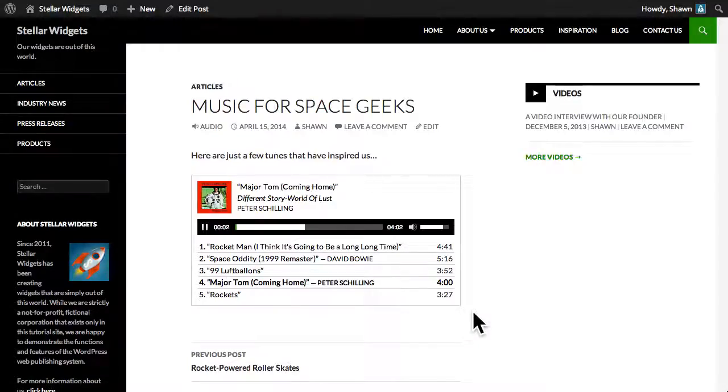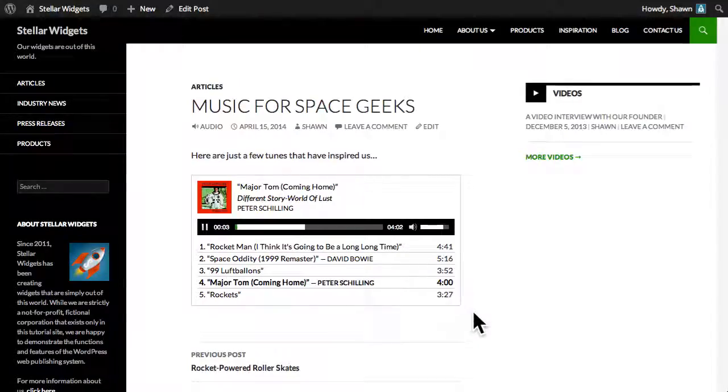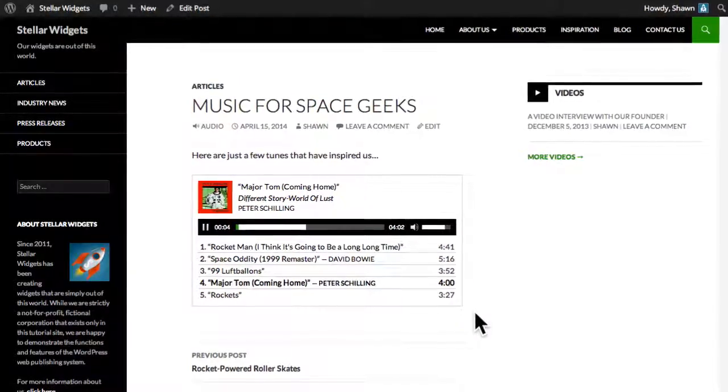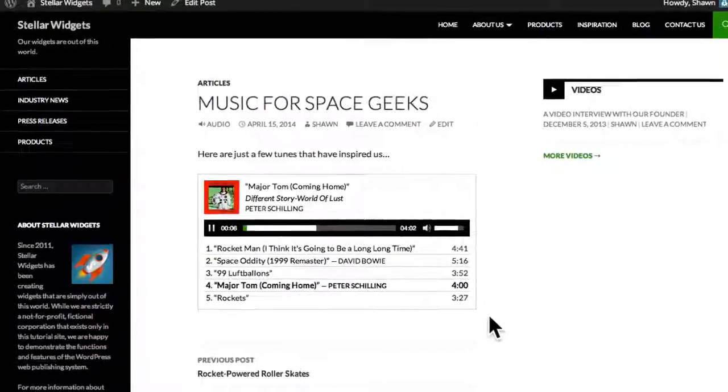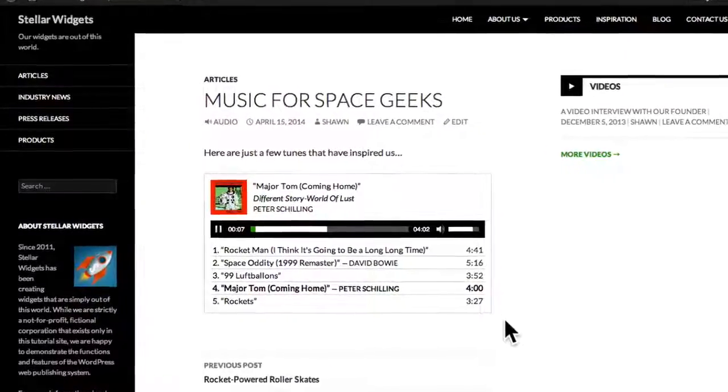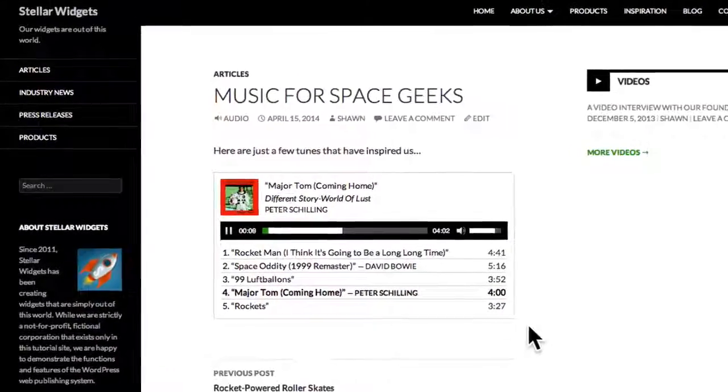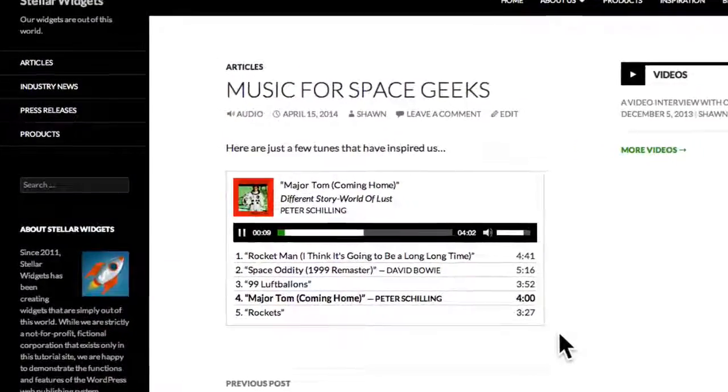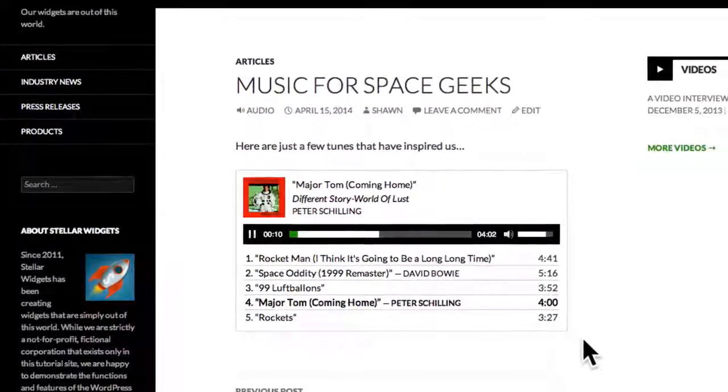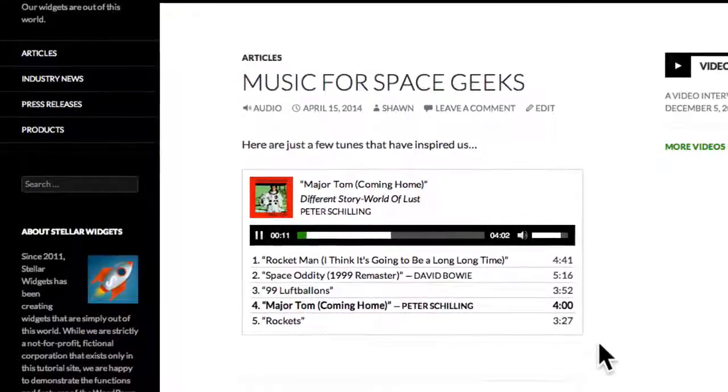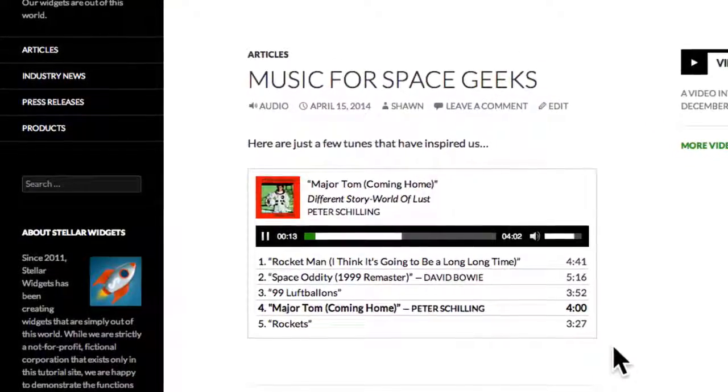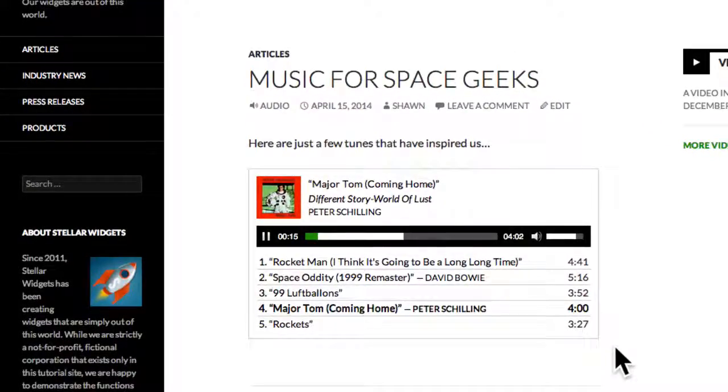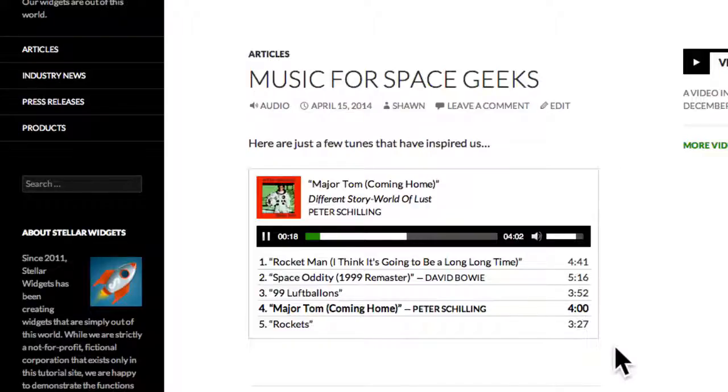You can use this exact same process but with video files for creating a video playlist. But remember, video files are much larger than audio files, so it's usually a better idea to use a third-party video host, like we demonstrated earlier in this video.